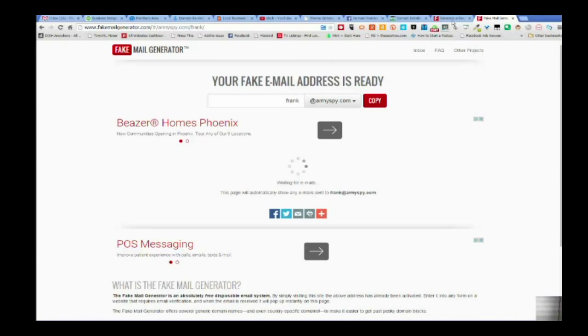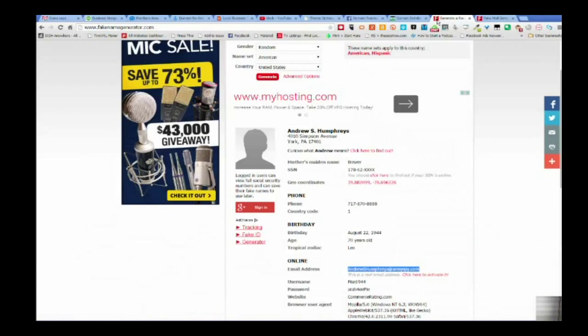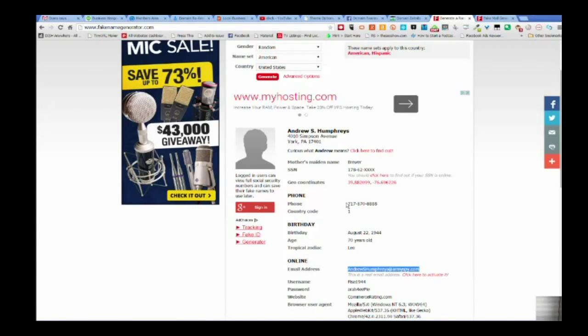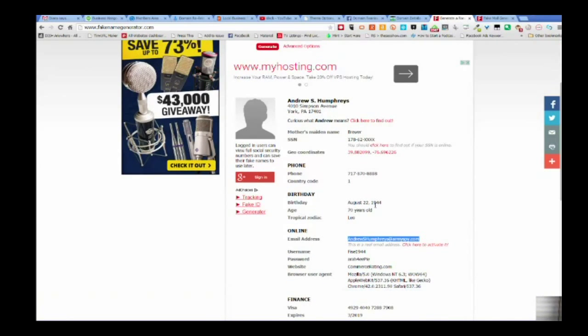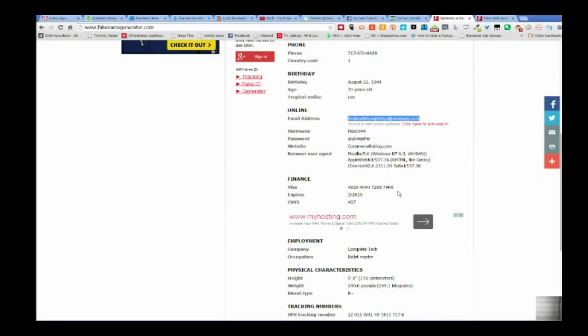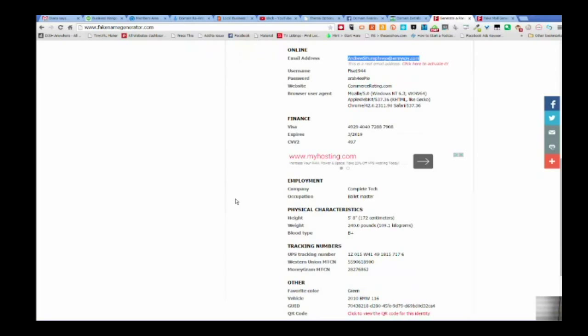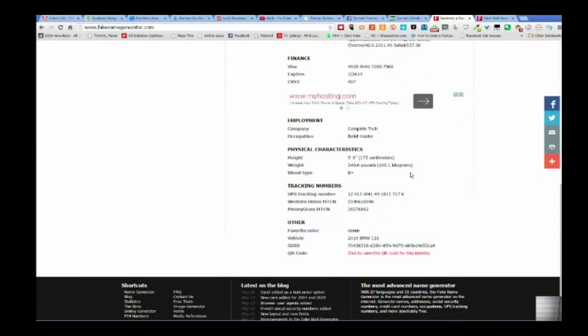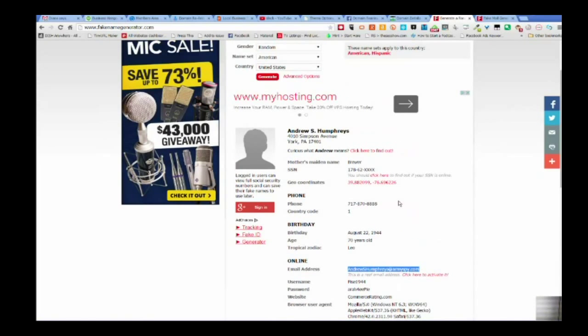And phone numbers, birthdates, age, Leos, browsers they use, Visa cards. Now, don't go and try to buy something with the cards. Just don't. It's just dumb. It's just, you know, information. He's a ballet master for complete tech, which makes zero sense. But you've got Western Union stuff, just dumb information.